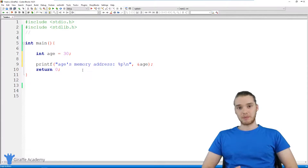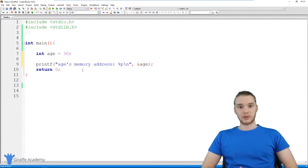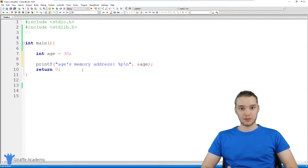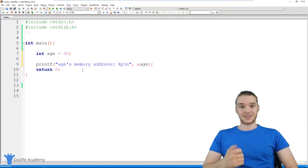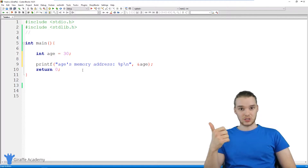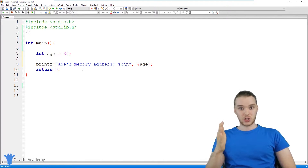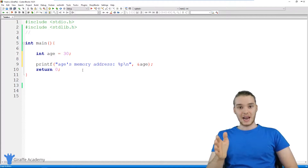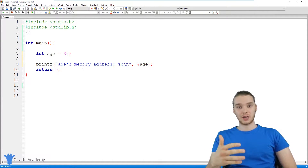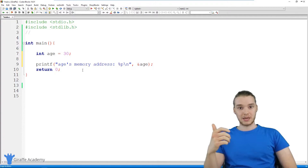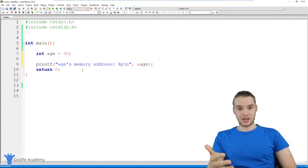A pointer is basically just a type of data that we can use inside of our programs. Up until this point in the course, we've been using a bunch of different types of data — things like integers, which are whole numbers; doubles, which are decimal numbers; and chars, which are basically just characters. Now I want to introduce you guys to another type of data, which is called a pointer.